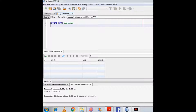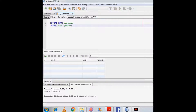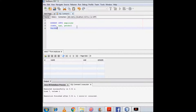Then I will write in parentheses the names of the columns separated by commas — so name, age, and gender. These are the names of the columns. After that I need to write VALUES, and then in parentheses after VALUES I will write the values for the columns in the same order as I have written the column names.